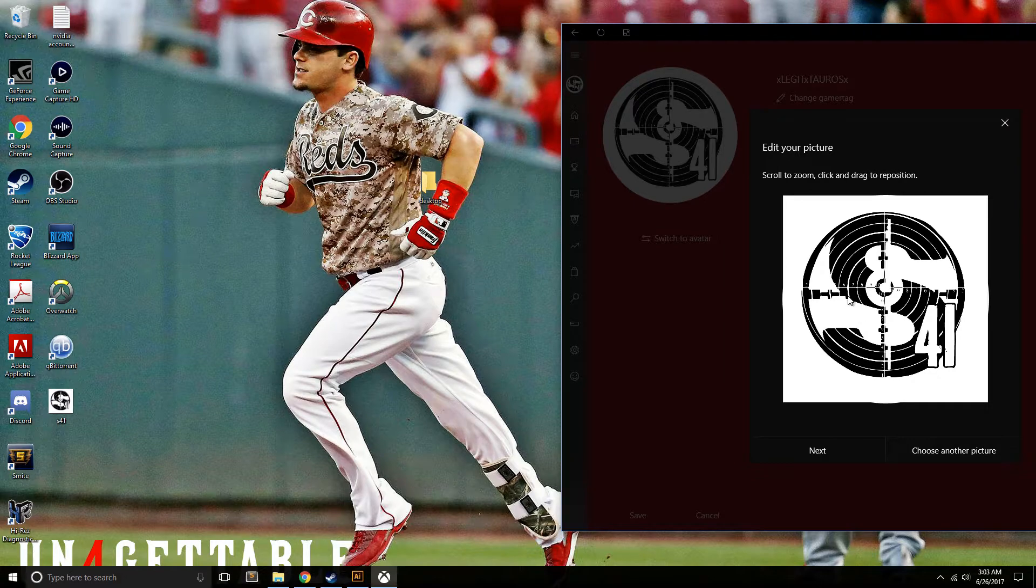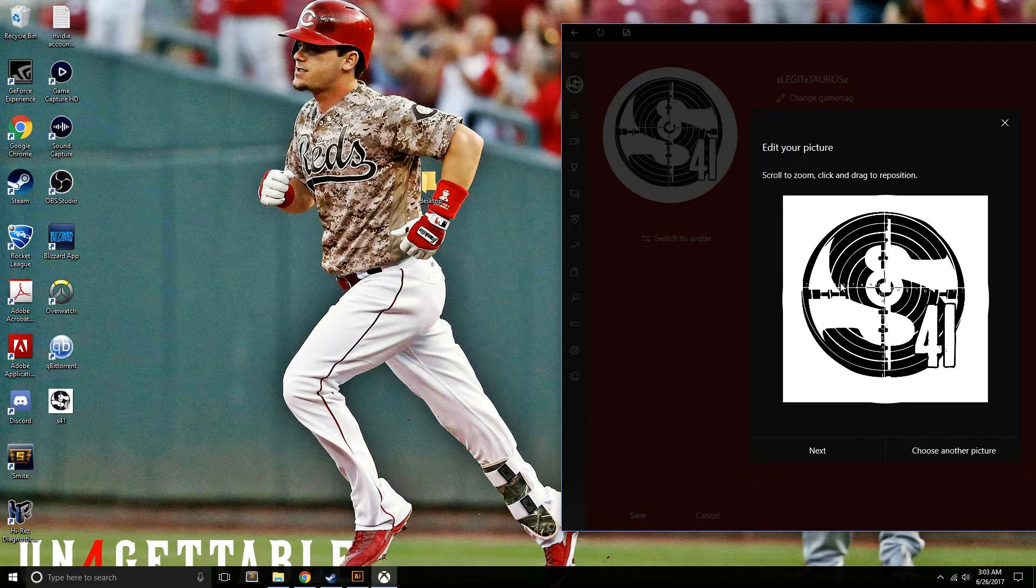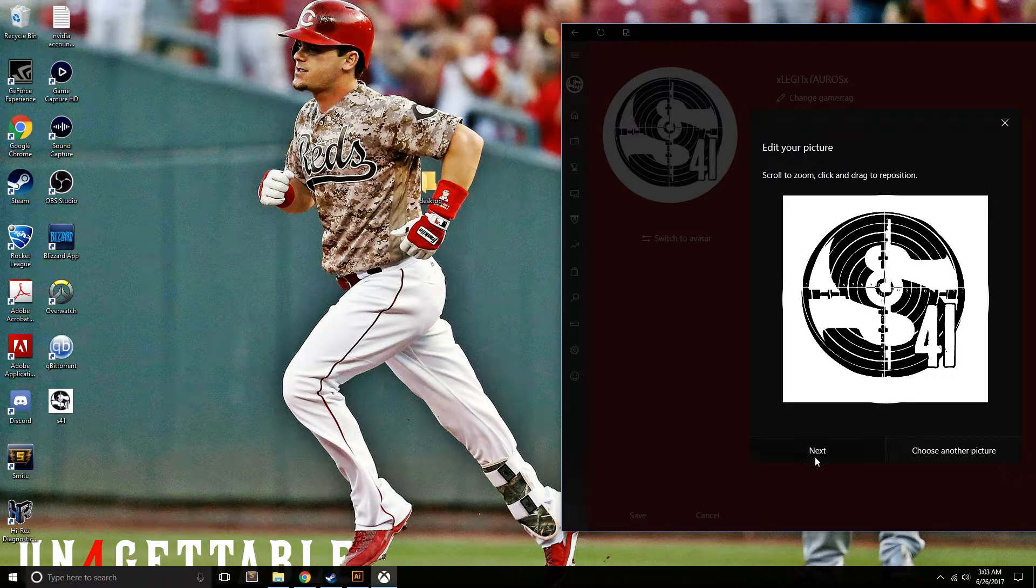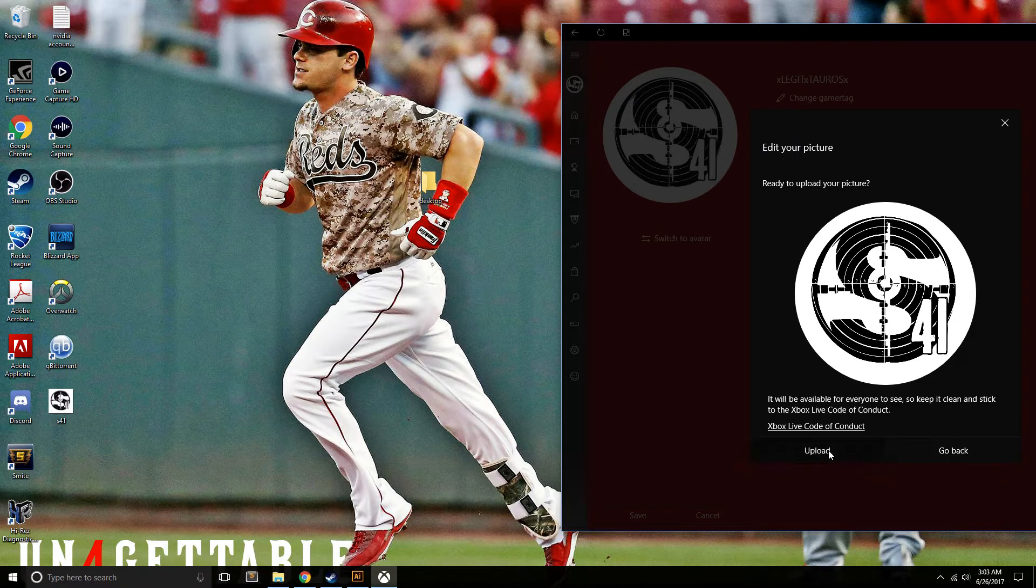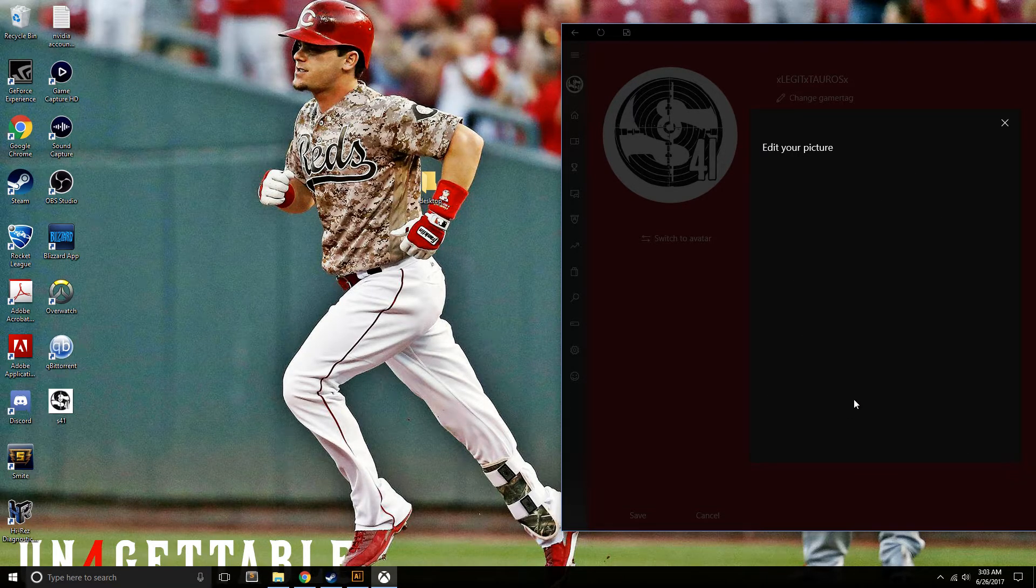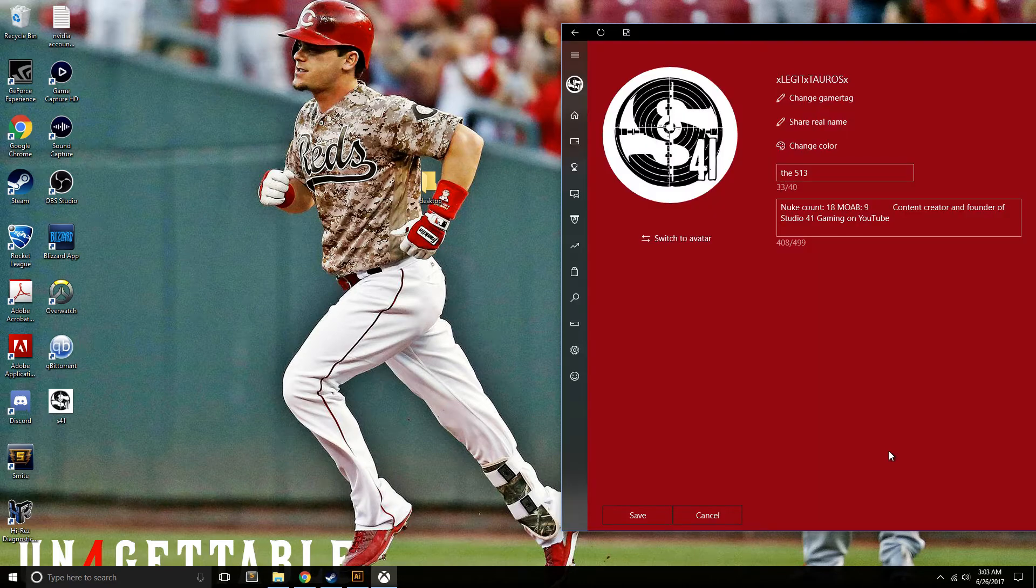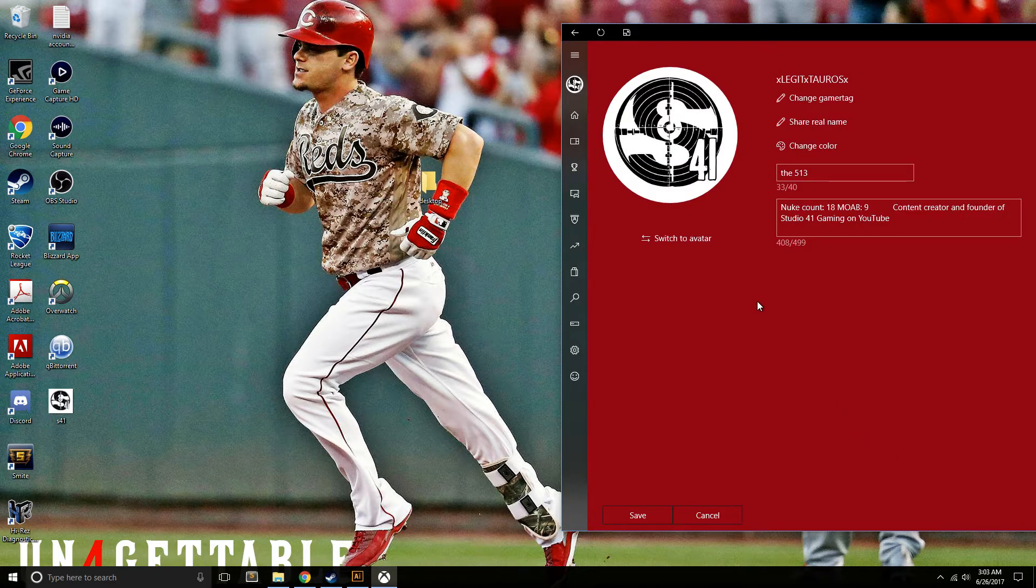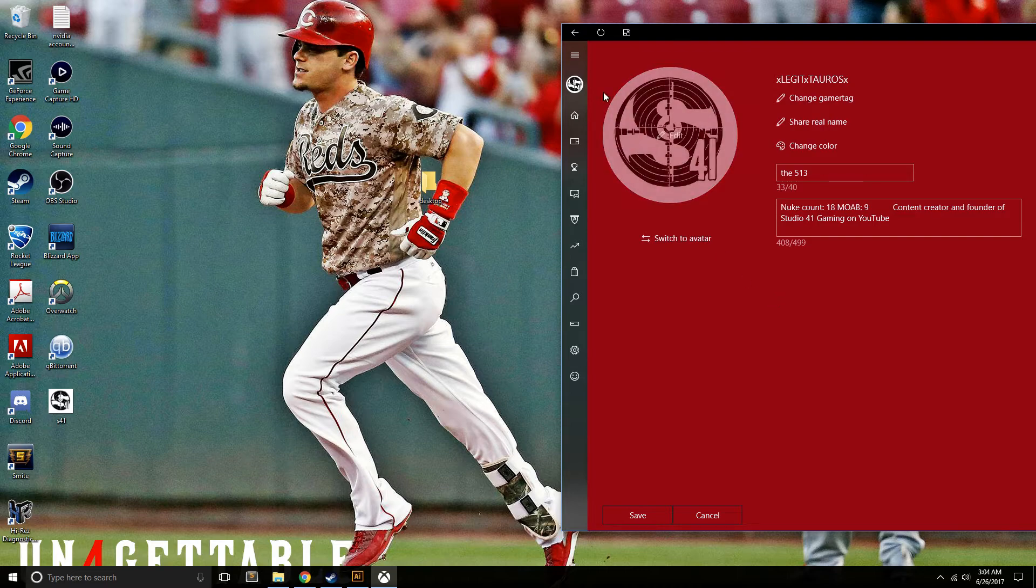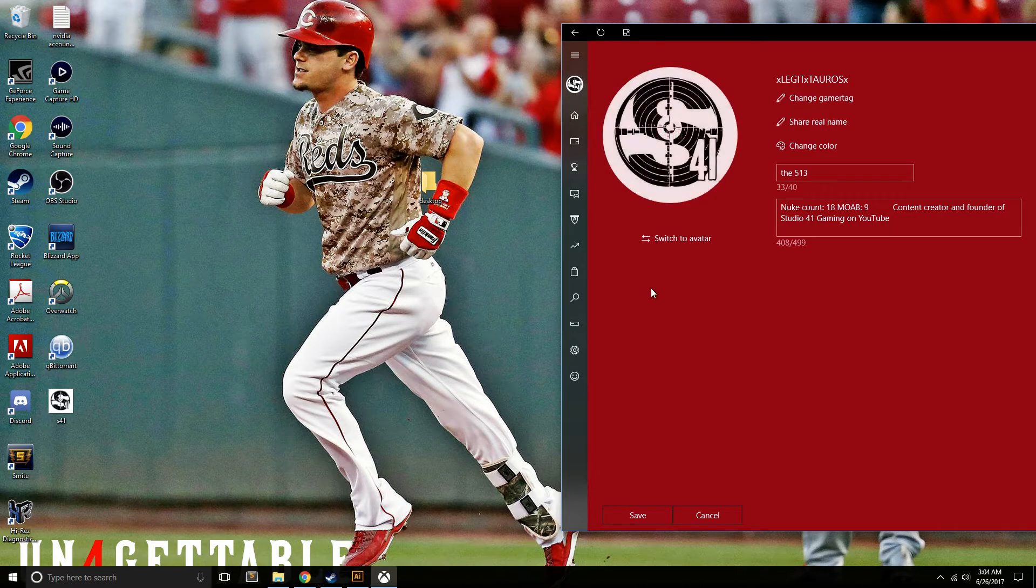Next, just hit upload. After they verify it - they have some bots or something that must verify it - it pops up right there, and you're good.